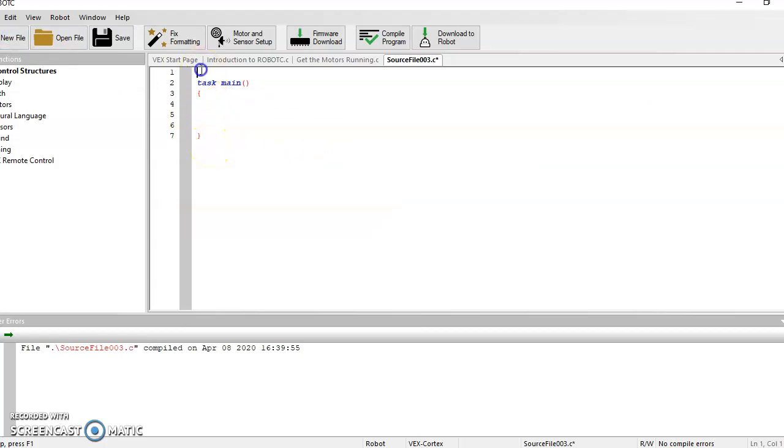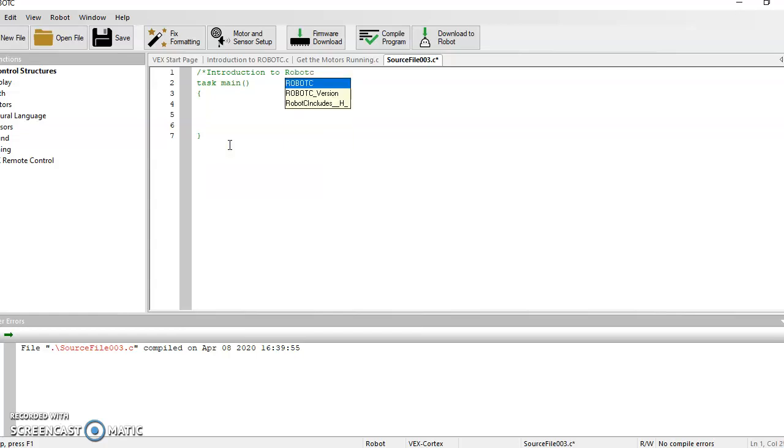Do me a favor, at the very, very top of your screen, do a forward slash and then an asterisk. That's going to turn green. Go ahead and call this Introduction to Robot C Coding Practice.